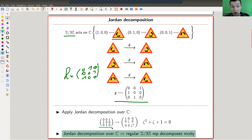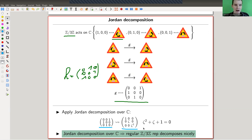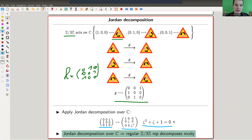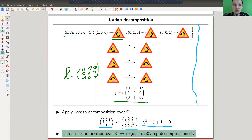You only need to take one of the matrices because they all commute, so they are simultaneously diagonalizable. You bring it into Jordan form, and the Jordan form is really simple in this case — it just has roots of unity along the diagonal. Here ζ is a primitive third root of unity. The Jordan decomposition shows that the regular representation of Z/3Z decomposes really nicely, and you can read off the simple representations given by different roots of unity.